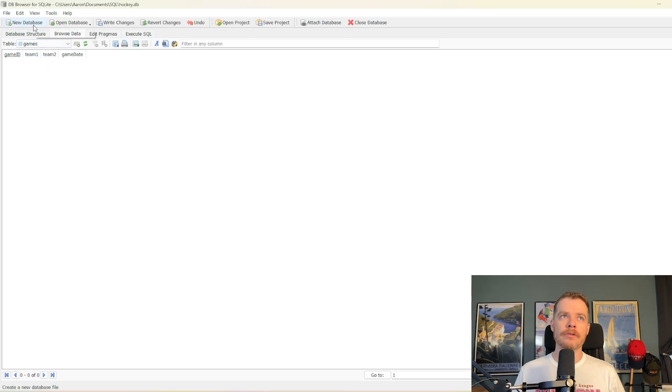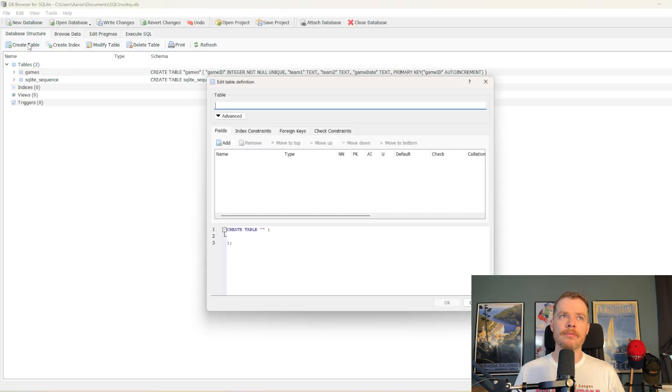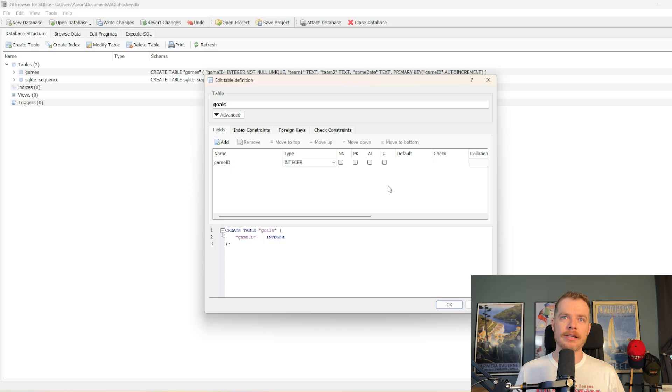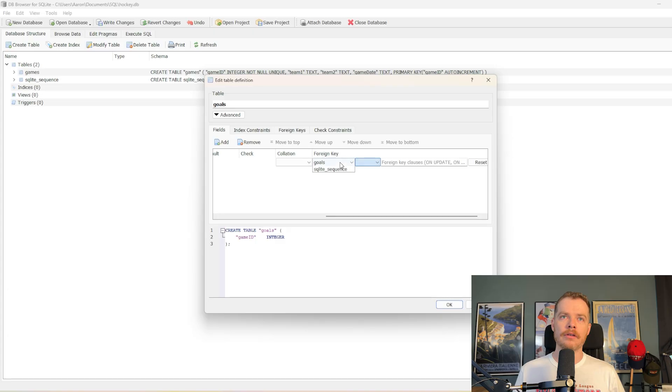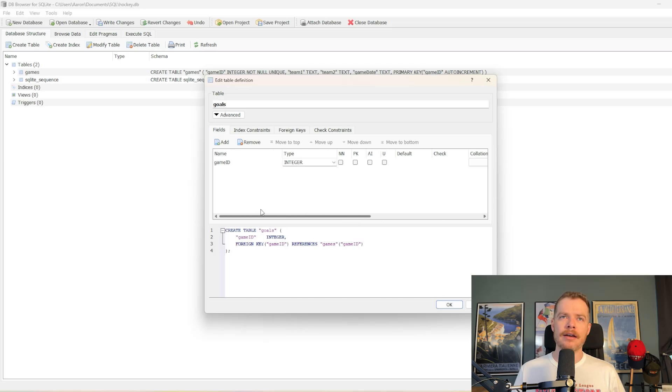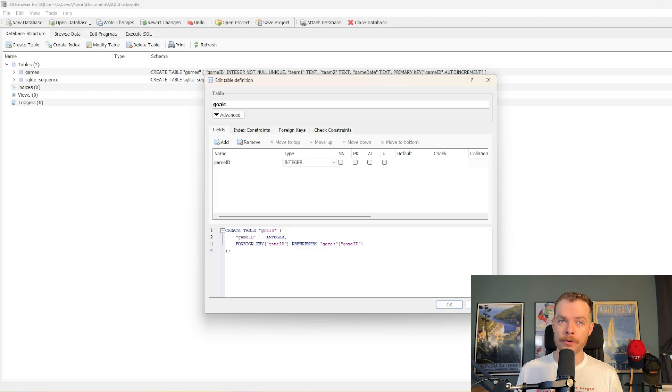We are going to make one more table. This is going to be our goals table. First thing we're going to do is reference the game ID. This is an integer, and we are going to make a foreign key constraint on the games.gameID field. Hit enter, and you can see it creates down here the foreign key constraint. Essentially, this user interface here for the create table thing is just constructing the create table statement for you.